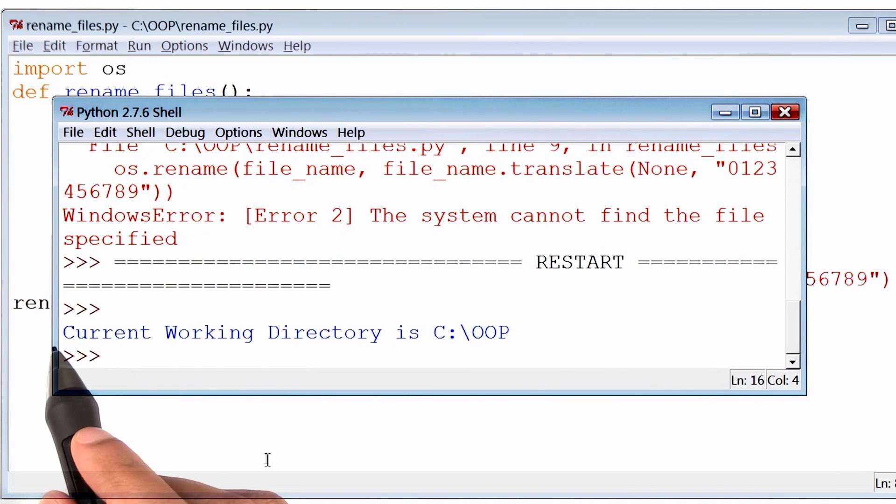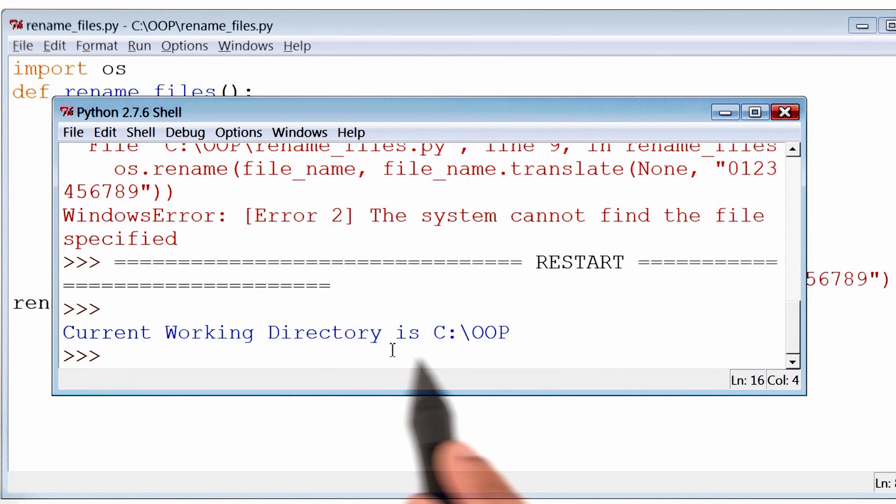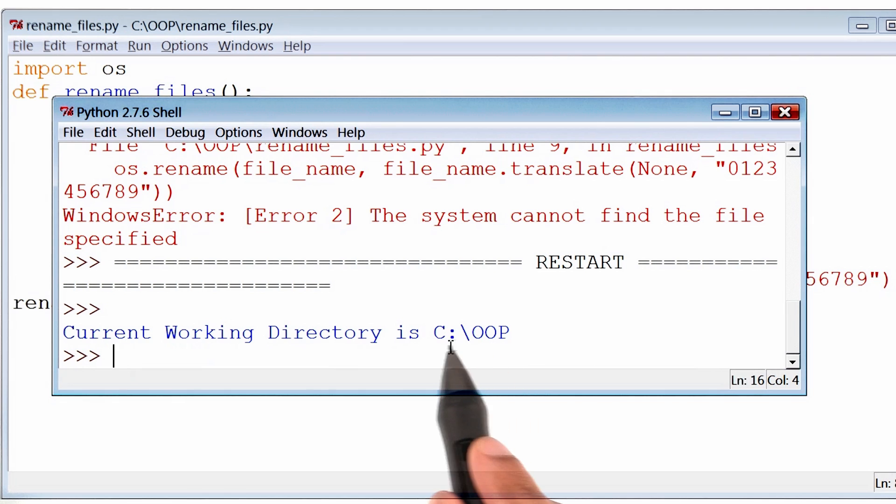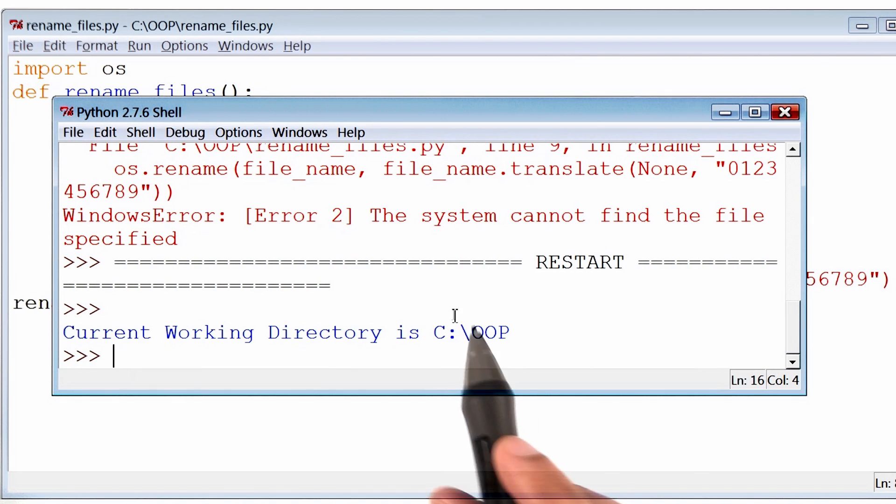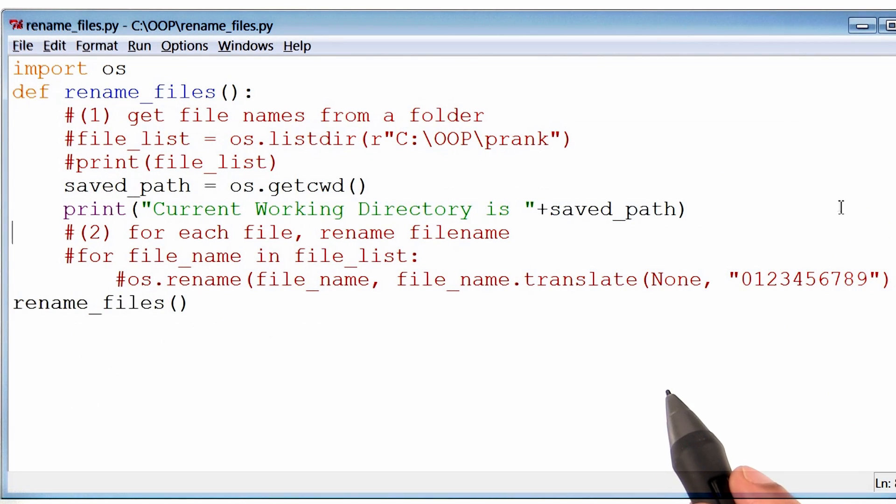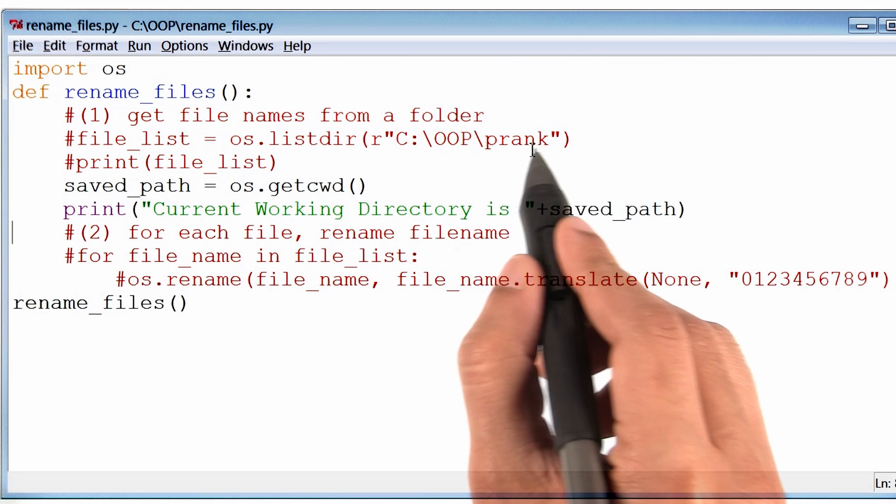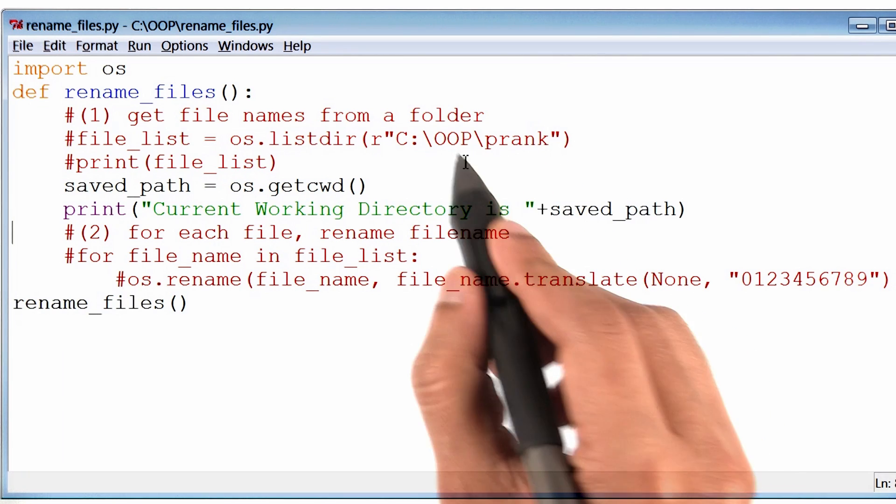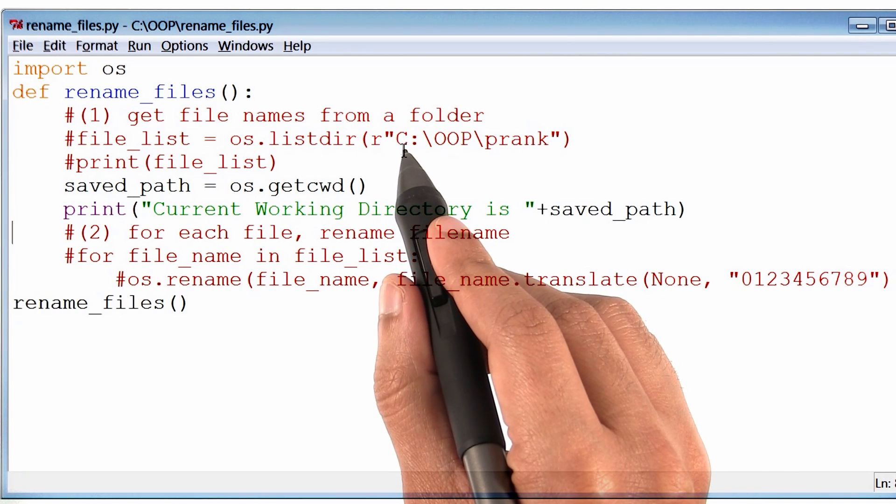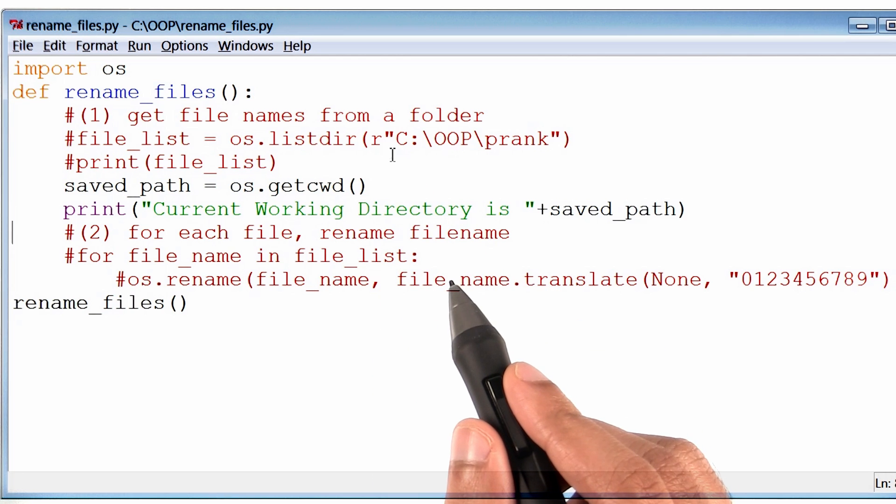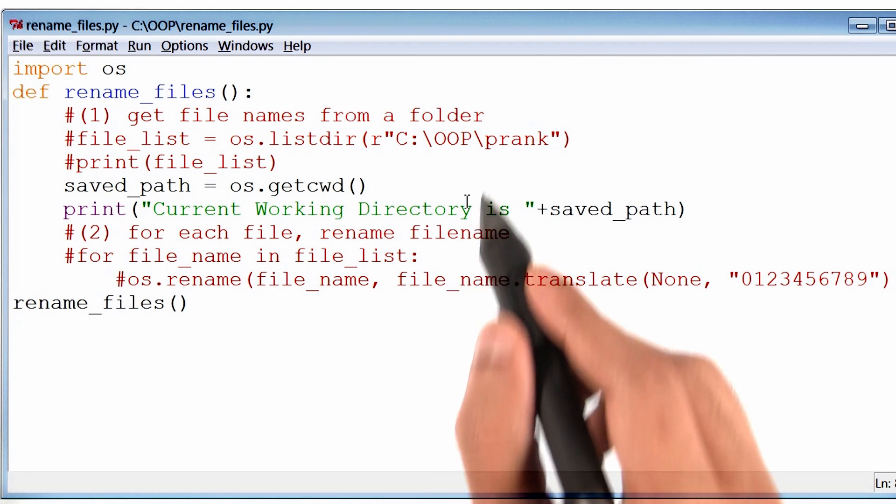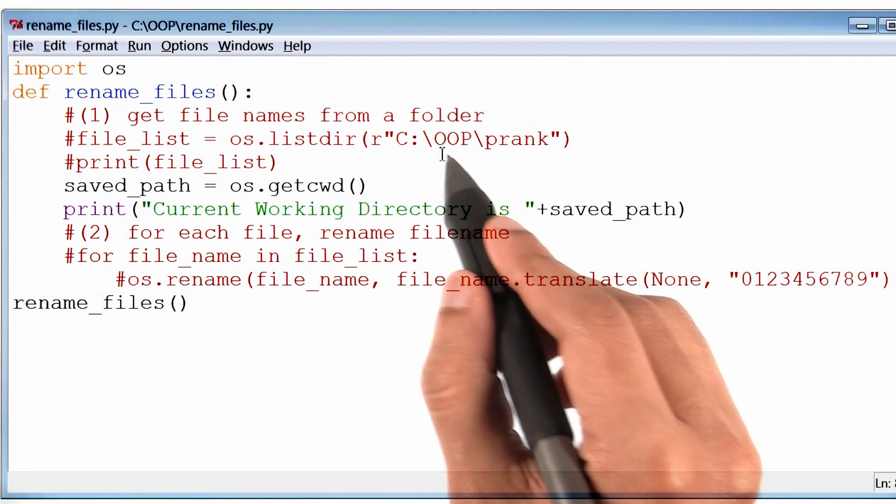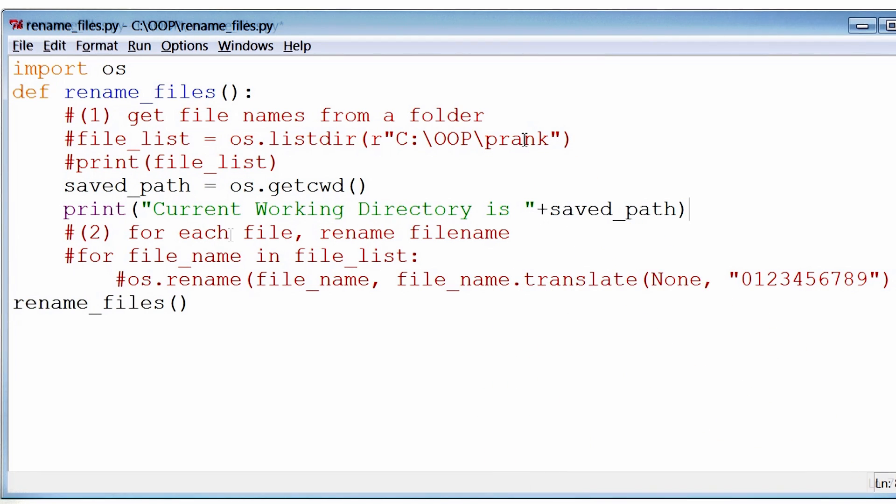It seems that the program's current working directory is this folder called OOP, which resides in the C drive. And if I go back to my program, I know that my files or my photos are inside this folder called prank, which is inside OOP, which resides in the C drive. No wonder the program can't find any of the files. It's looking inside OOP, meanwhile all of the files are inside prank.